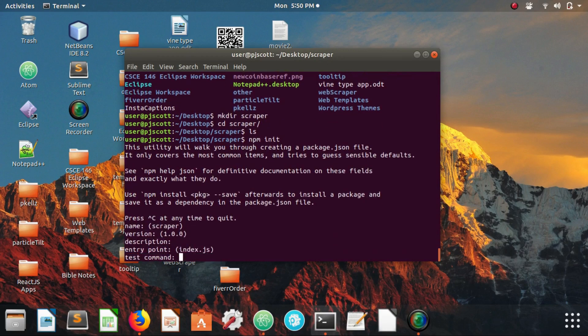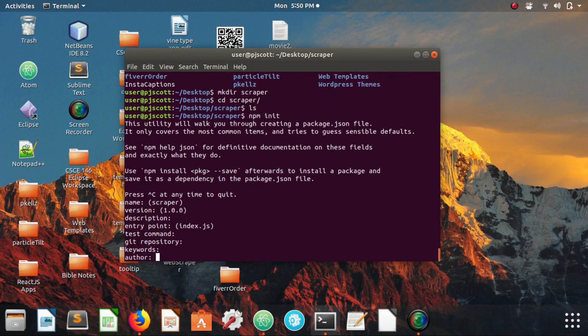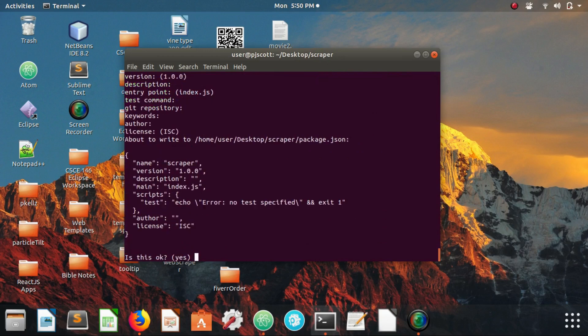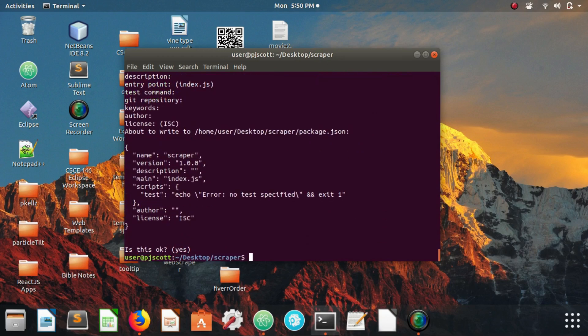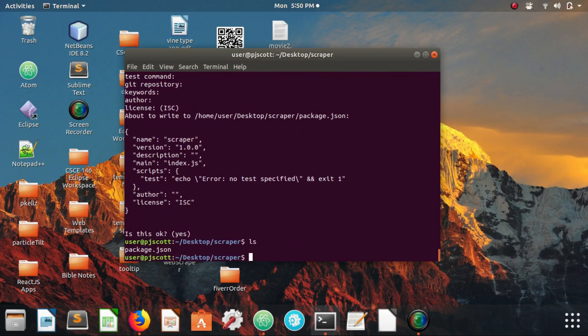Now we're going to get our package.json, so npm init. We're just going to be using our defaults and now we have our package.json.